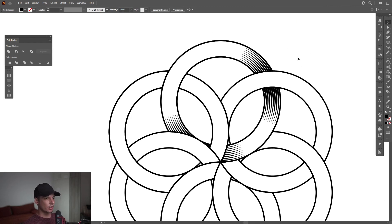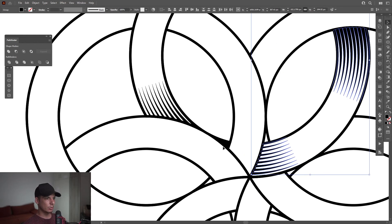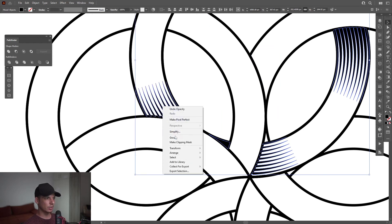So it looks something like this. I'm going to select this one, press and hold Shift, select this one — all the shadings that we created — also this little triangle, select it. Right-click Group.